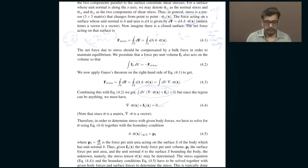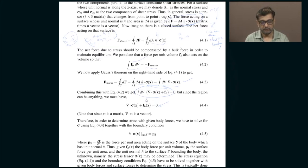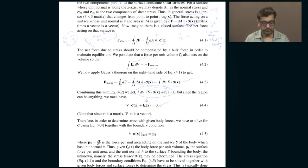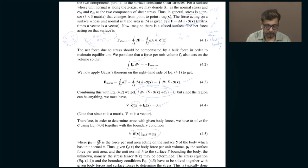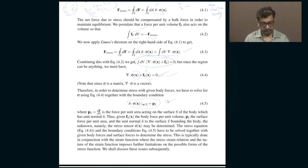We use Gauss's theorem, which relates the surface integral to the volume integral of the divergence — a very familiar theme from electromagnetic theory. When you do that, you get that the volume integral of the divergence of sigma plus Fb equals zero. Since sigma is a 3 by 3 matrix, dotting it with a vector gives another vector; Fb is force per unit volume. Because this volume can be anything, the integrand itself must be zero. So if somebody tells you what the body forces are — say you know the mass density so you know the body force due to weight, or you are stretching a rubber band and know the applied forces — you can solve for the stresses provided you also know the boundary conditions.